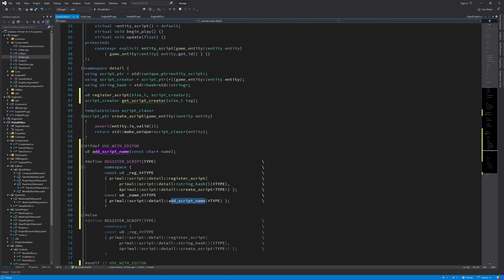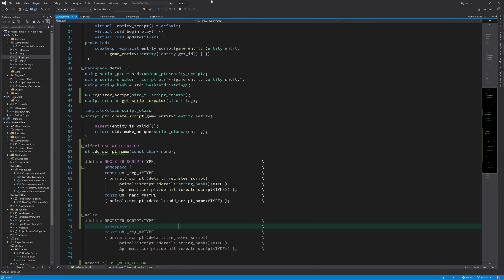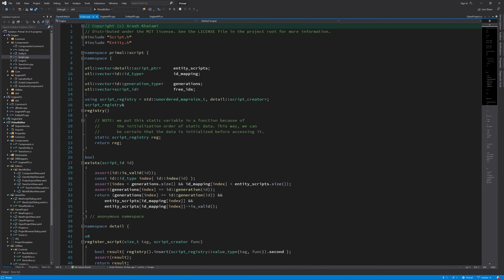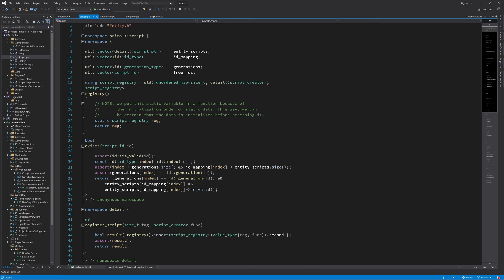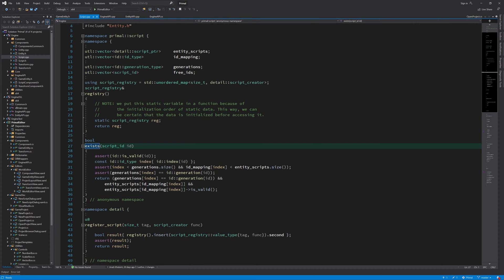Now I have to implement this function in this namespace. Going to script.cpp, I can make another function similar to this registry that would contain the names of the scripts. But since we again only need that function with the level editor, I'm going to put that in an ifdef block as well.